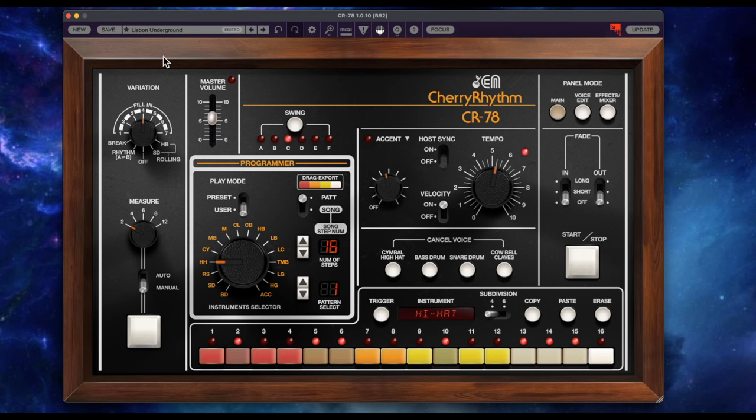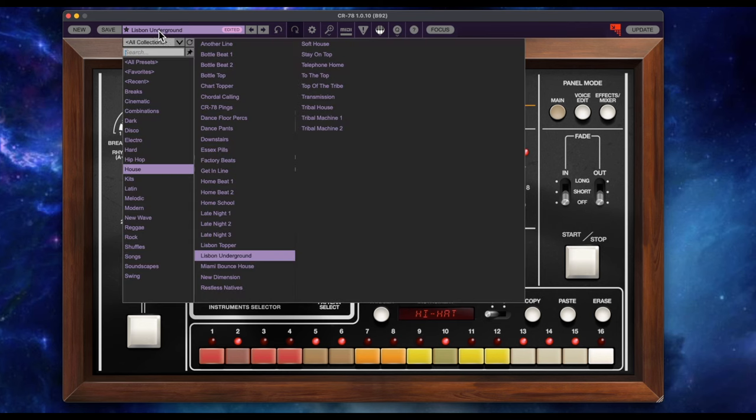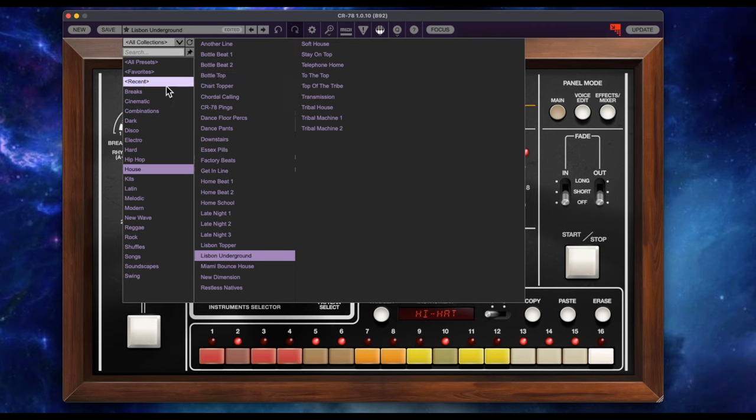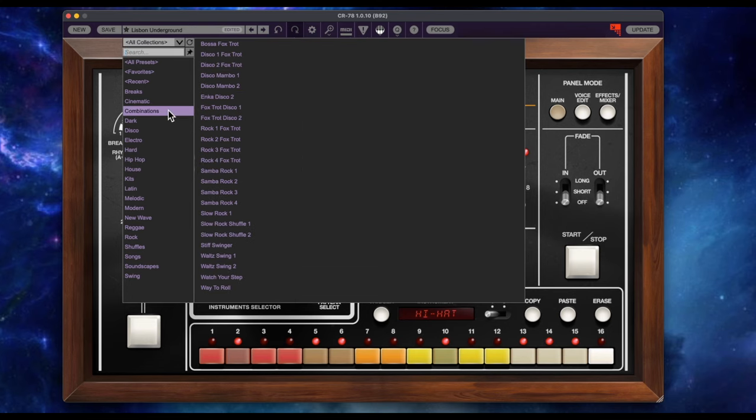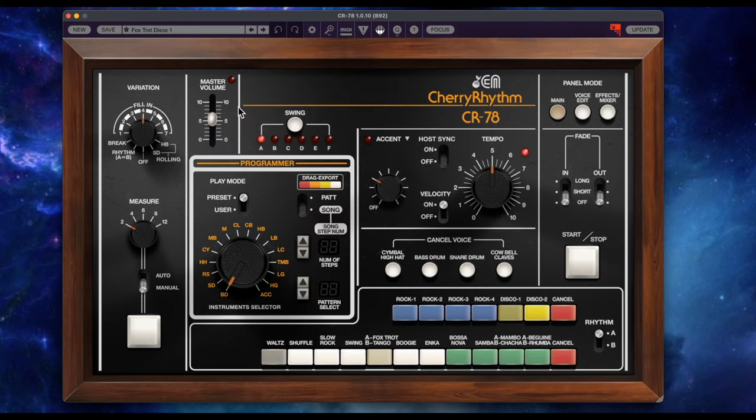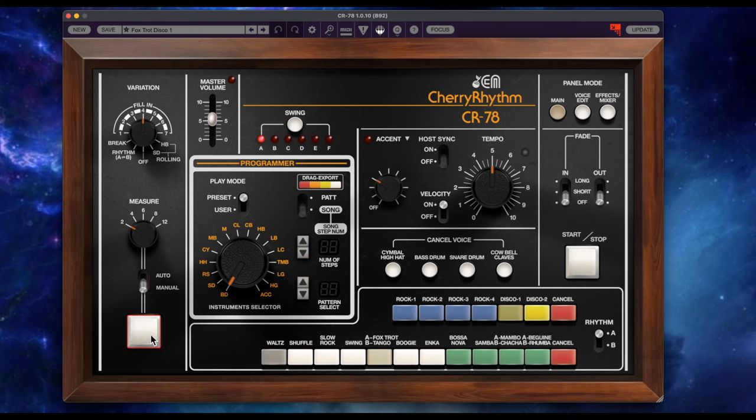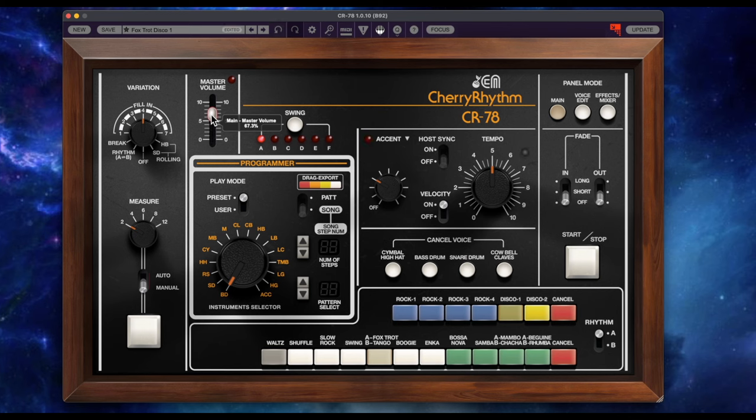Nice thing too about this mix mode is I can actually solo stuff and I can pan stuff which is crazy that you can do all of this. It's so much fun. This is crazy I love this. Let's go back.